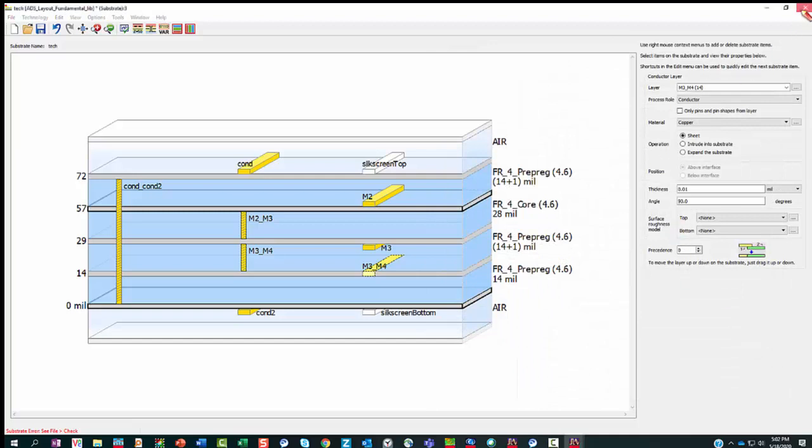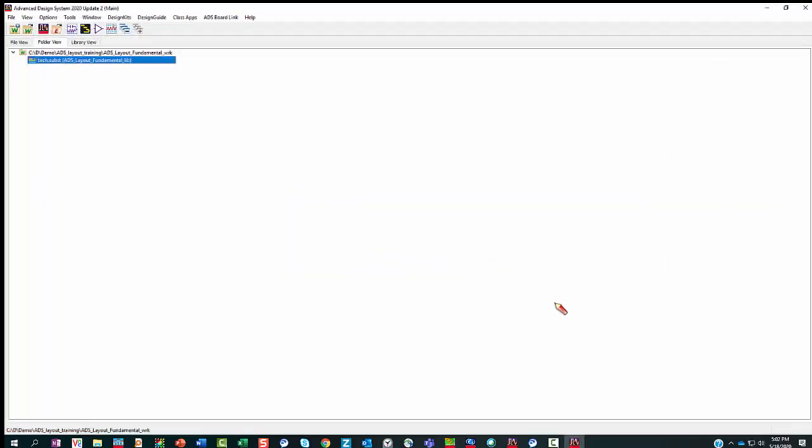Now we're going to save this substrate. Next, we're going to talk about the difference between referencing a technology and copying a technology. From time to time, you'll find that when you try to reference a library, you're having a hard time making any modifications. For example, if you want to add some layers on top of that technology, you couldn't. The reason we could do it on ADS layout fundamental is because that's our library — we have the power to modify it. But if you're just referencing another library, how do you modify it?